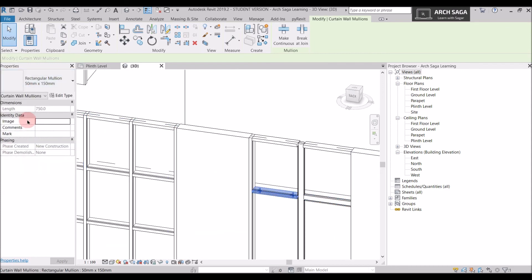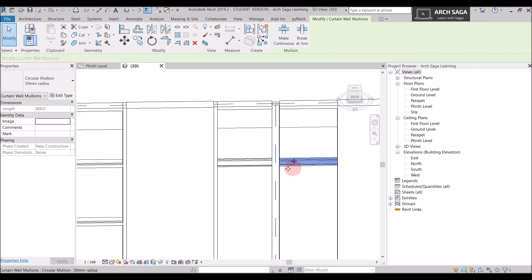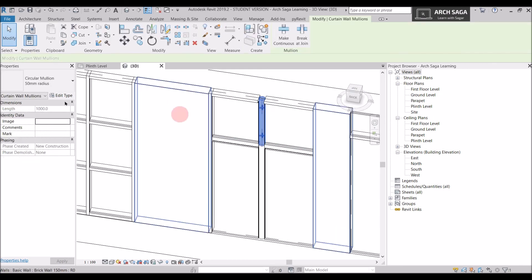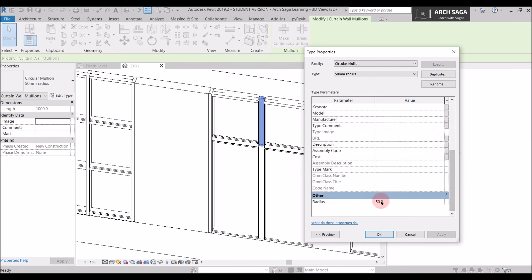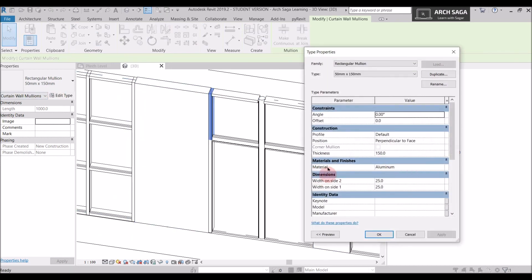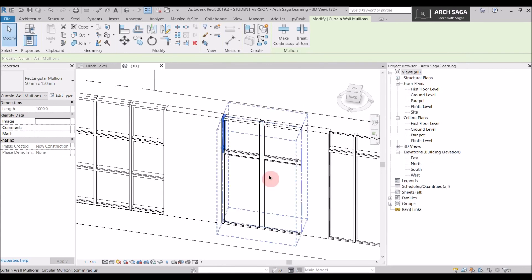This storefront now has circular mullions in between and rectangular mullions at the ends. I can also change the radius by going to Edit Type and scrolling down — there's a Radius option where I can change to 25 mm or 10 mm. For rectangular mullions, selecting one and opening Type Properties lets me change the material, width — for example it's 25 x 25 mm — and other dimensions as per my standards.